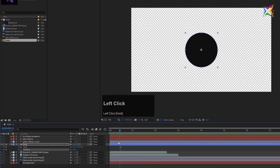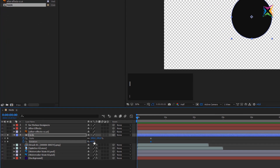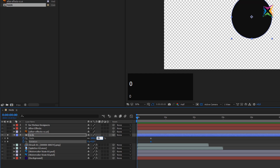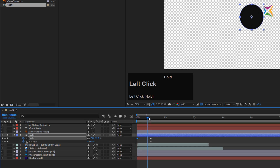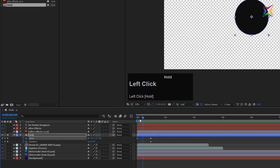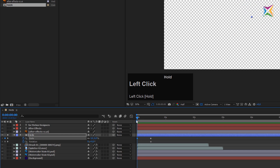Let's move the time indicator to our in point by pressing I, then set the scale to a value of zero. I click in and type zero and press Enter. After Effects automatically creates a second keyframe and our circle disappears because the scale is set to zero. Now if I move the time indicator, you can see the circle is animating and scaling up over time — exactly what I want.